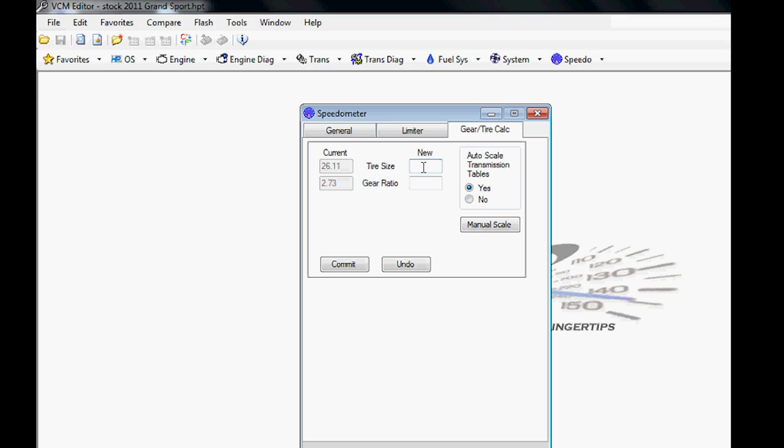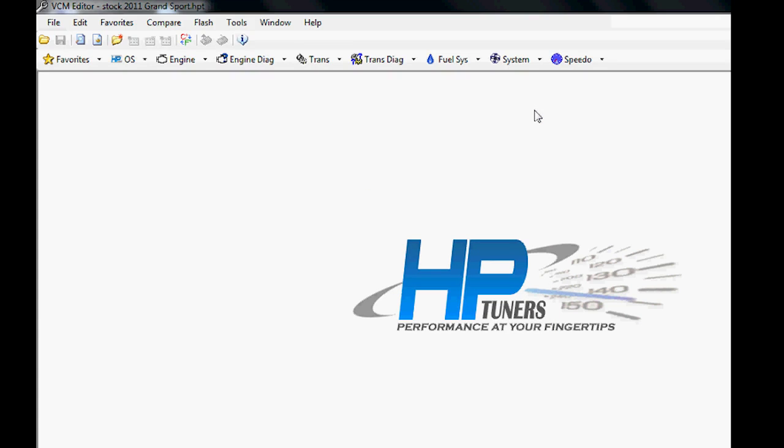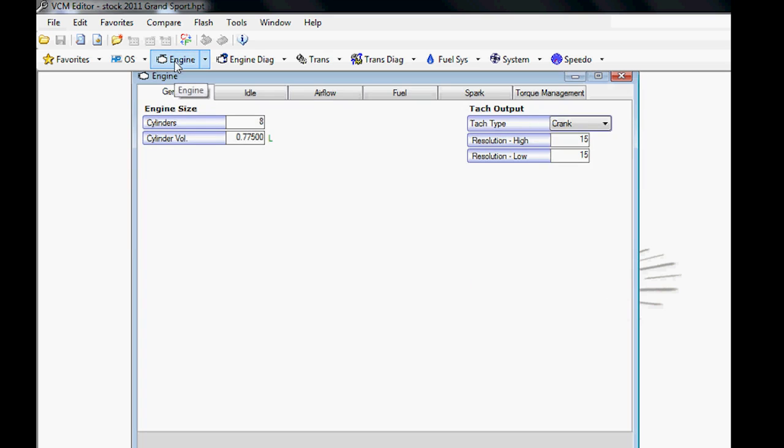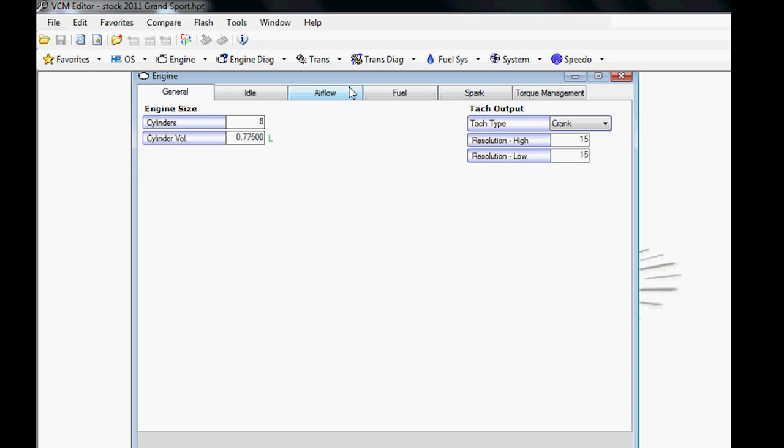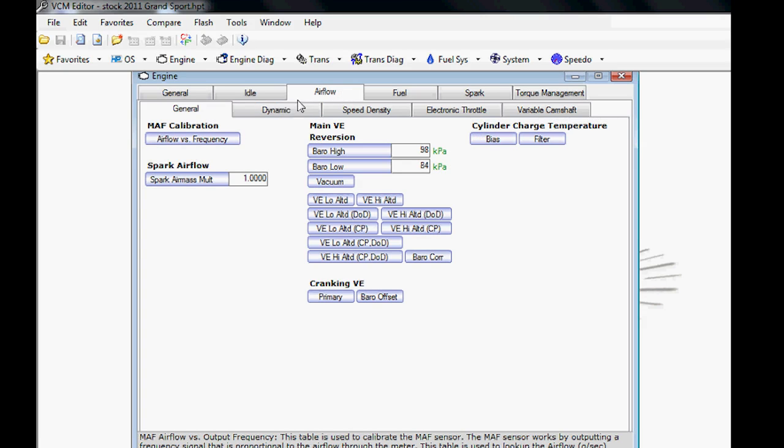Once you tune the six-speed automatic transmission, you'll find it to be a heck of a lot better. Then the rest of your tour consists of fan settings, speedometer changes, things of that nature. Where you want to change maybe your gear and tire size, you would do that here. The basic overview of the editor—you're going to want to follow the steps in your tuning course.